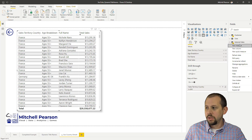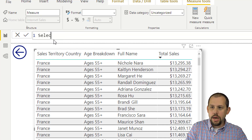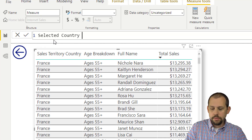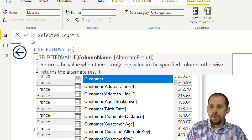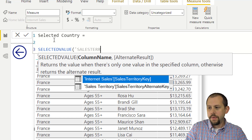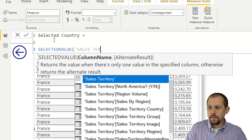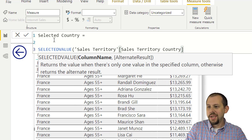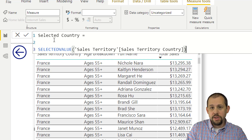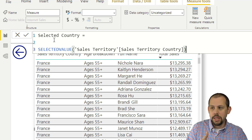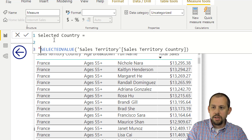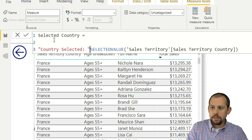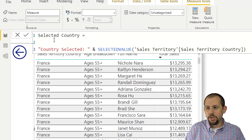On my Internet Sales table, I'll create a new measure. We'll call this one 'Selected Country'. Then we're going to tell it to grab SELECTEDVALUE from Sales Territory, Country. We don't really need an alternate result here because with drill through you'll never drill through unless you've selected a country. But I'll add a little text at the beginning that says 'Country Selected:' — so that tells us exactly what country has been selected.